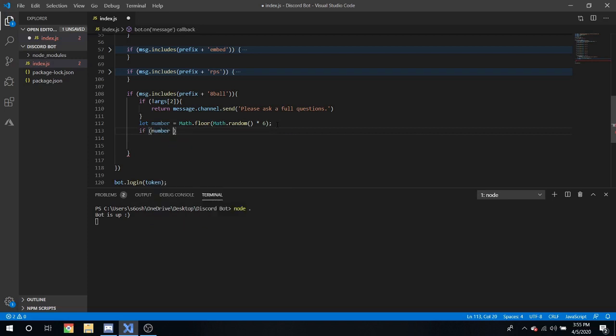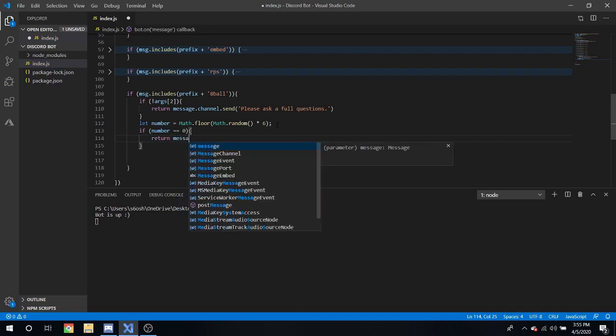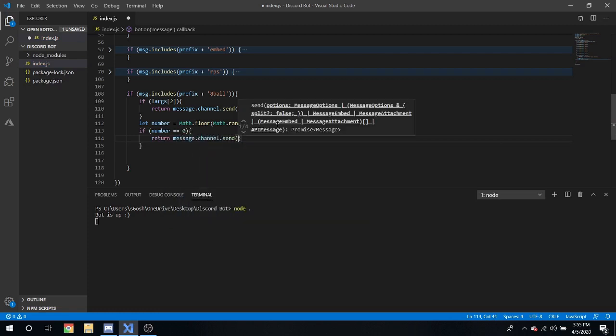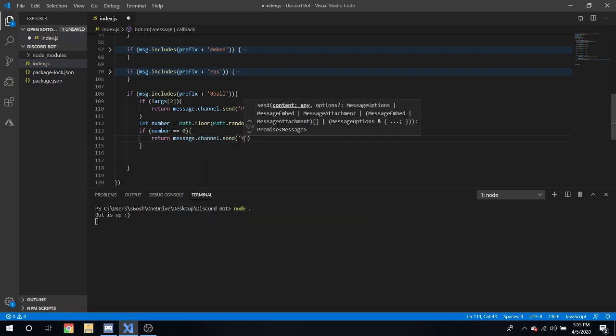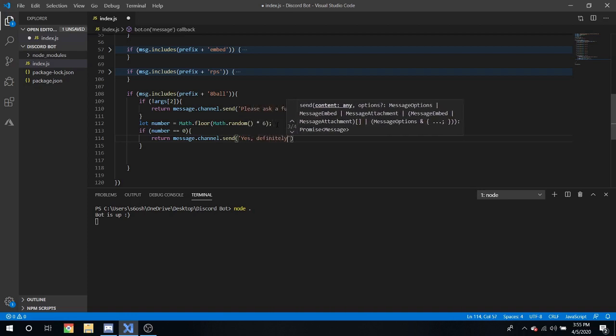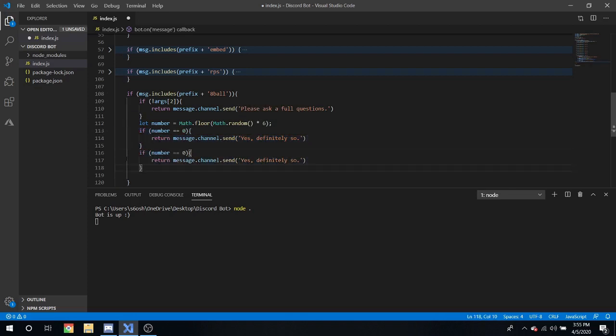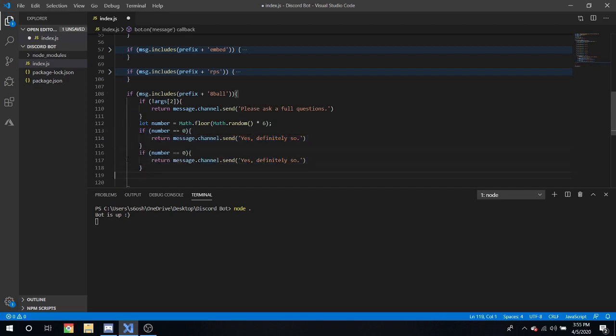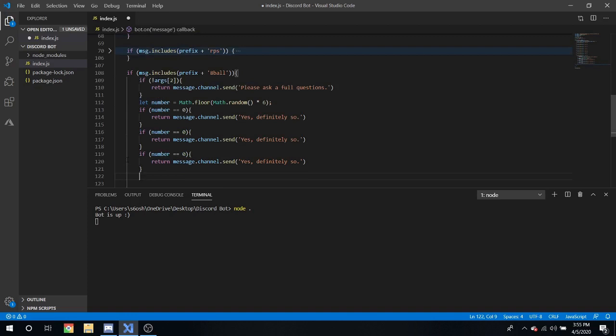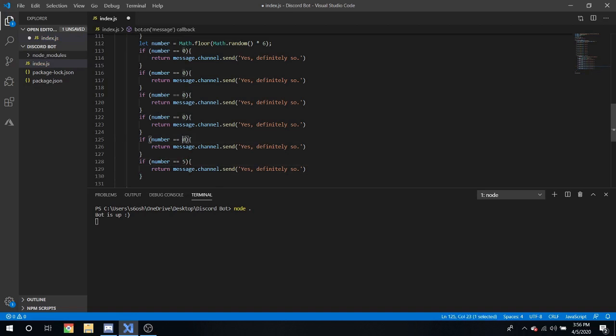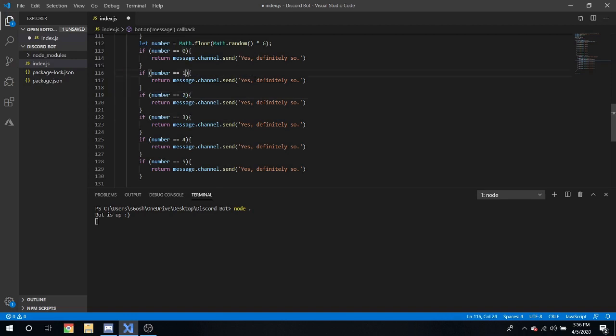If number equals zero, return message dot channel dot send yes definitely. So we can copy and paste that a few more times. It's half we can just copy and paste this again. And there it is. Five, four, three, two and one.